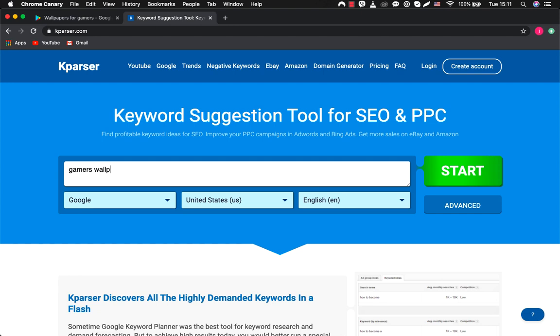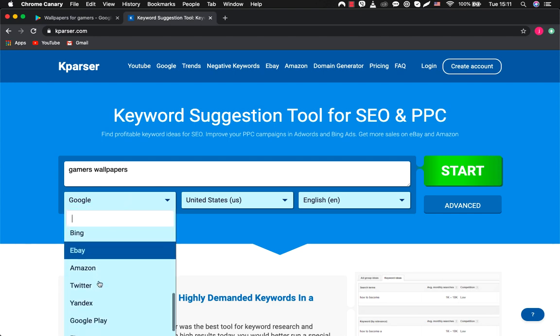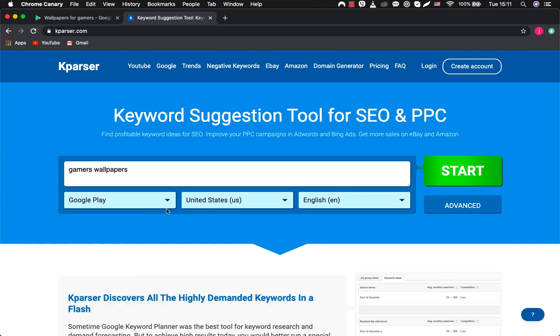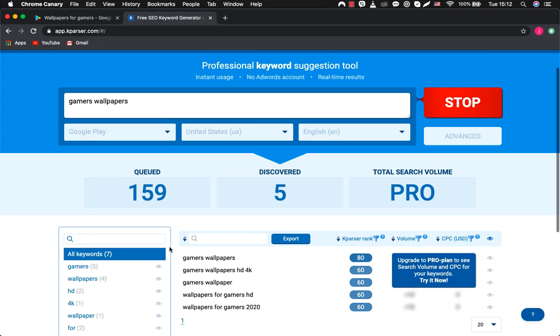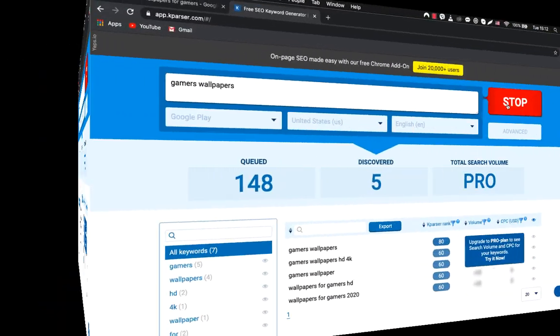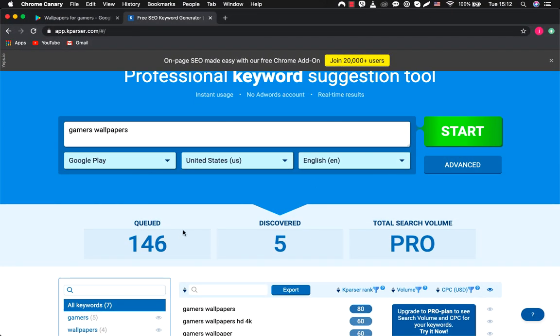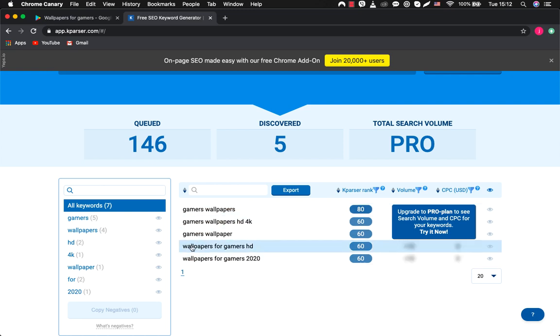We type in the name of the topic that we have chosen and check for this request results in Google Play. Press start. We press stop and see which main keywords are found in Google Play for our request.